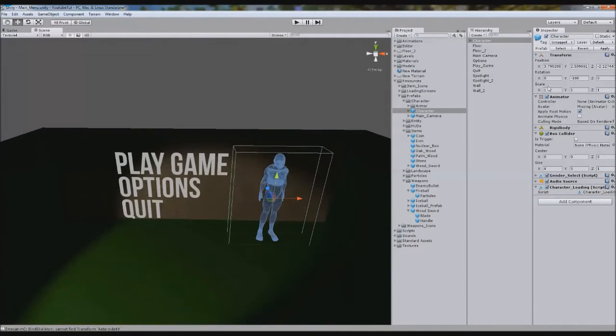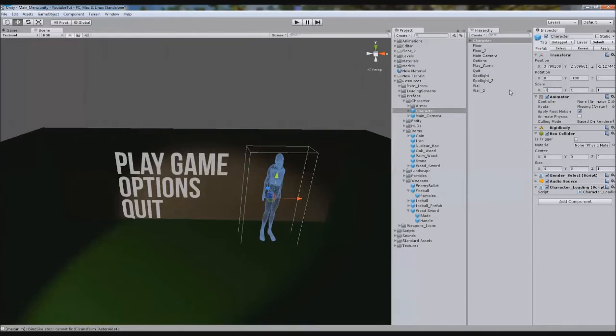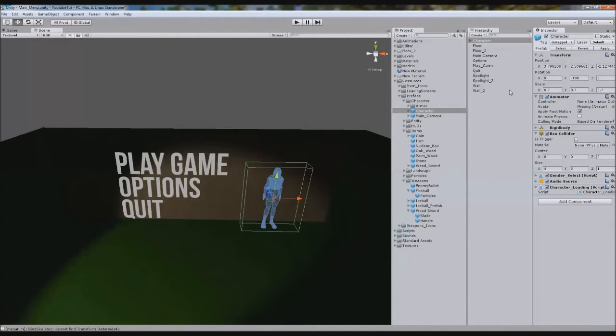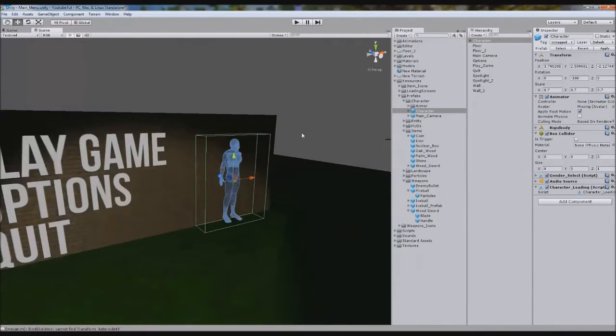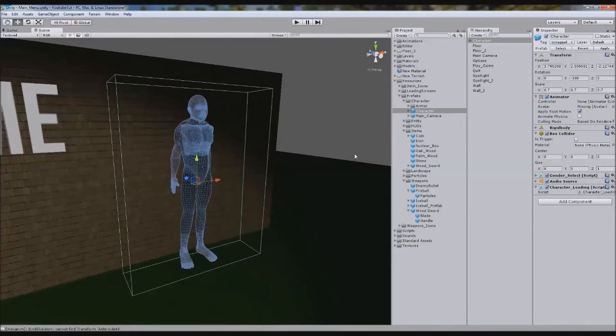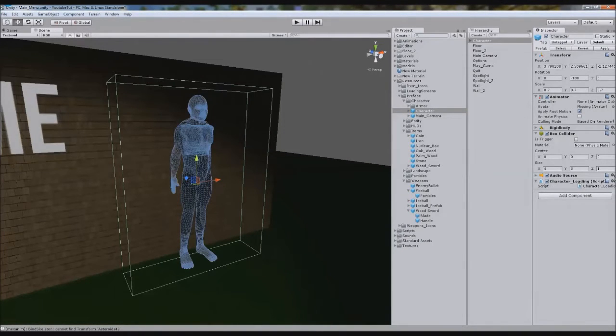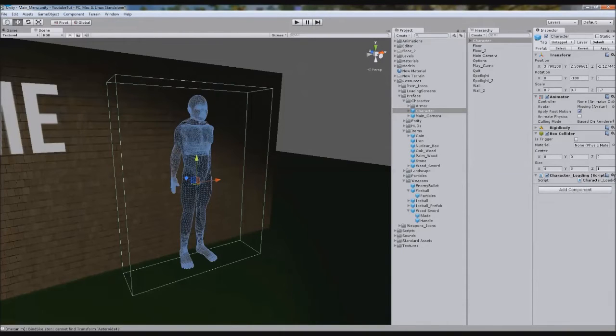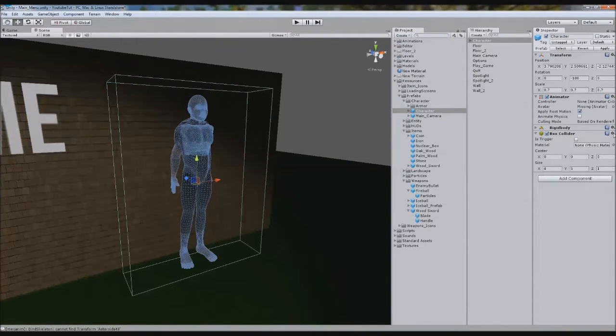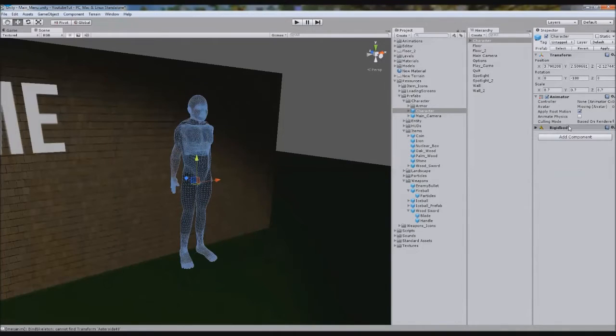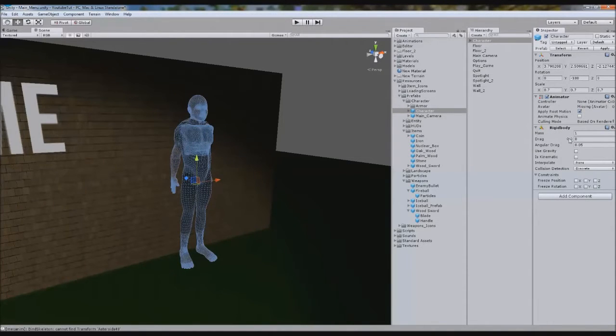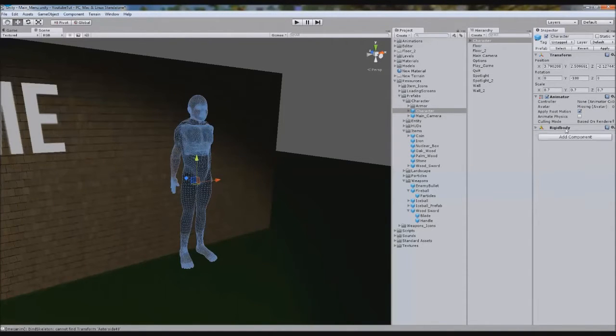As you can see, they are huge, so again I'm going to bring them down to 0.7 just so they match the scenery a little bit. So we can get rid of the scripts. We don't need audio source, we don't need character loading, don't need box collider, but we do need rigid body but just turn gravity off. And that'll work fine.